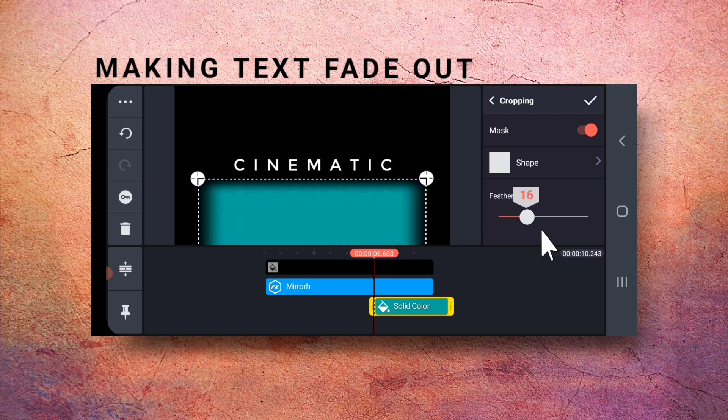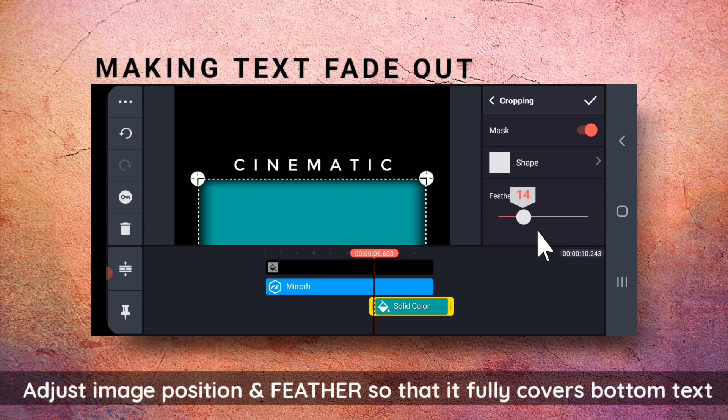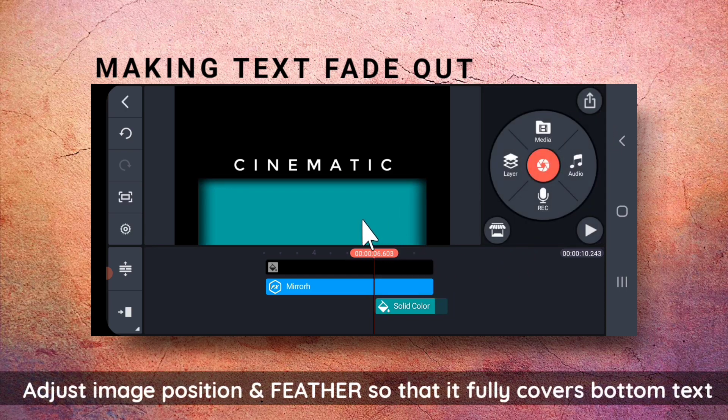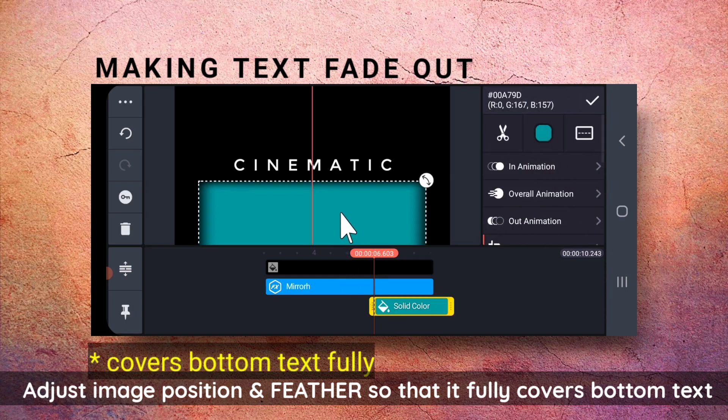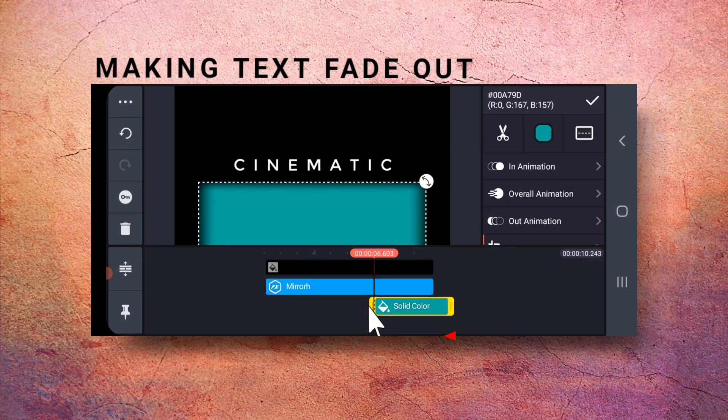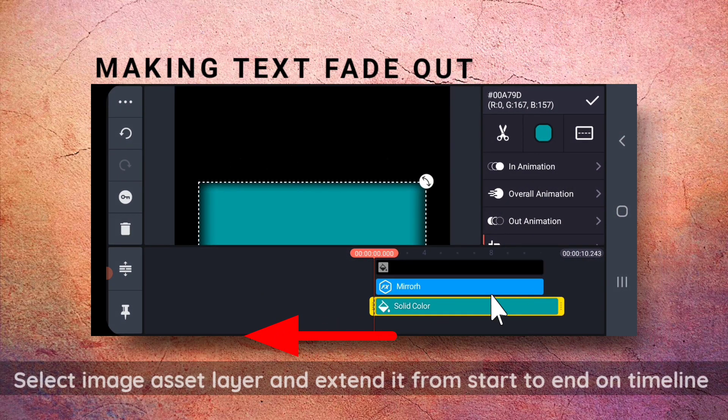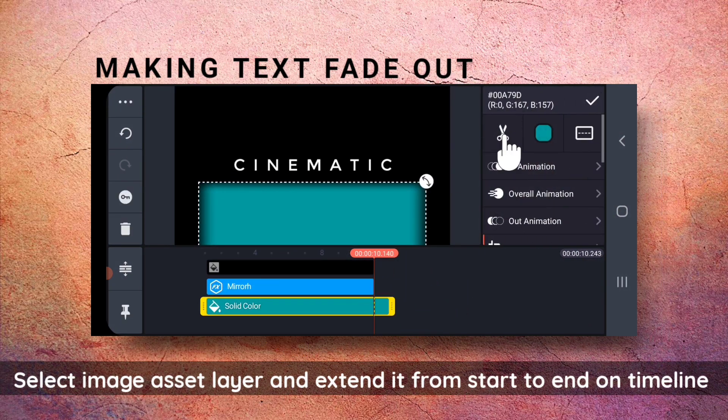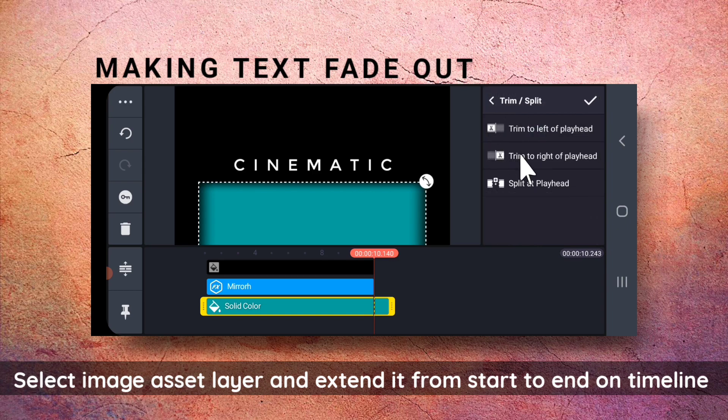I will place the layer such that it just covers the whole of text vertically. Now, I will select the layer and trim the extra part of the layer.